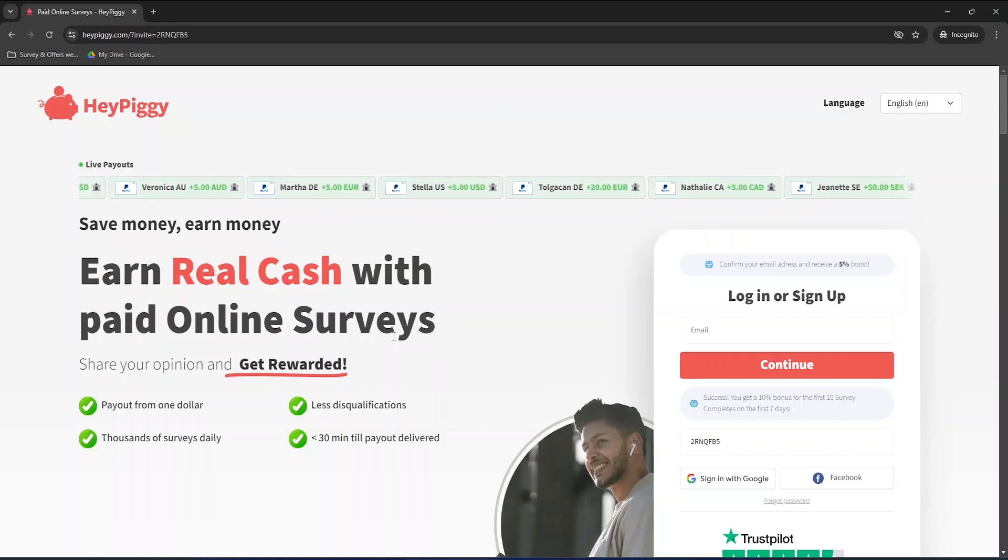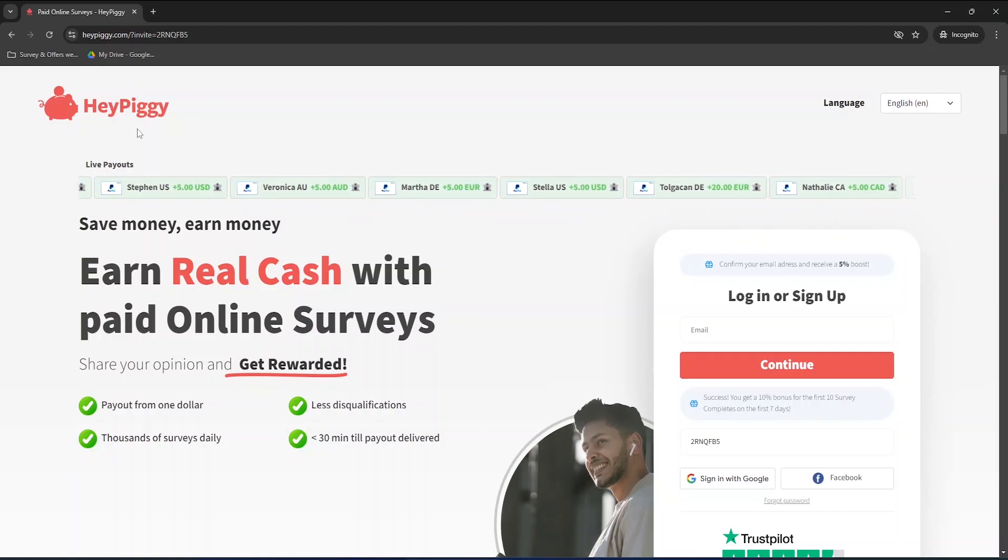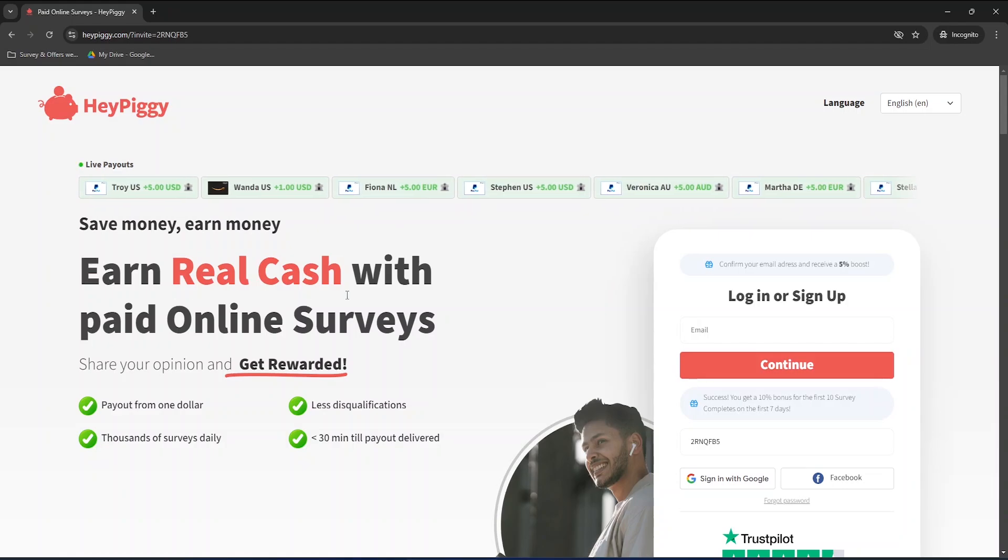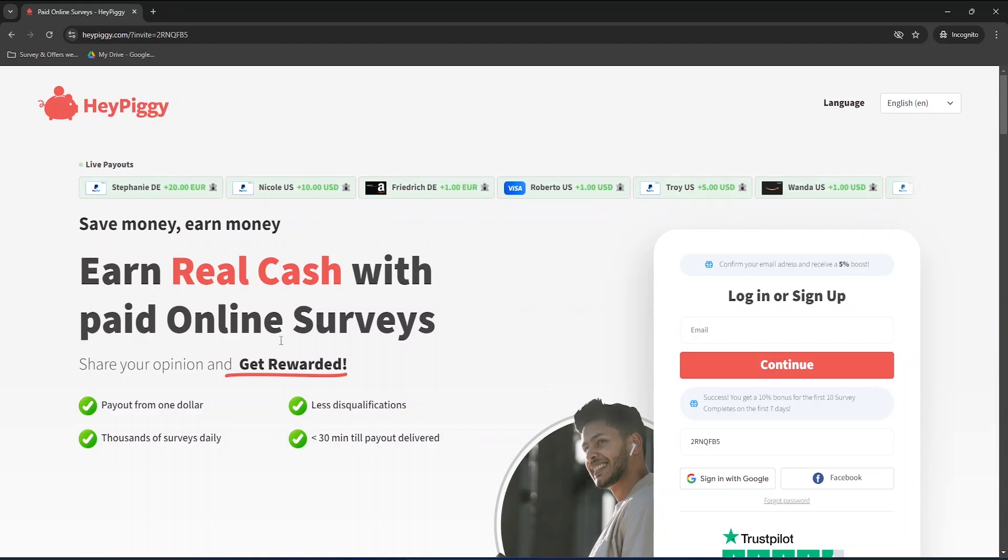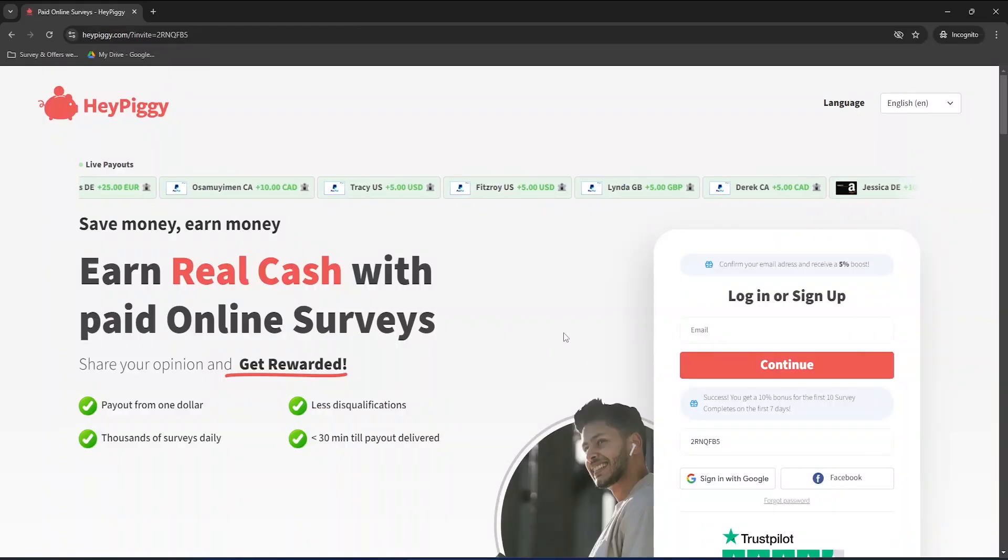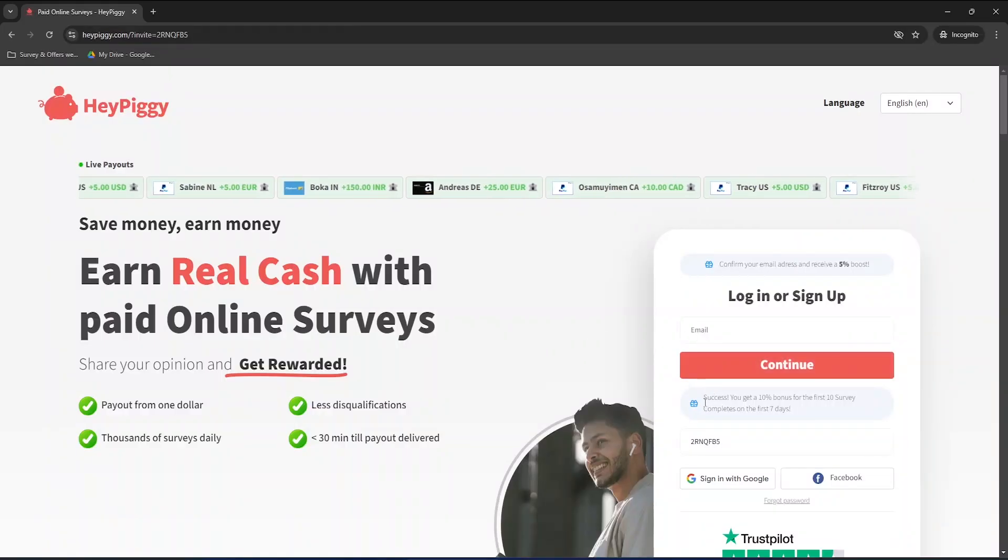Today we'll explore HeyPiggy, a platform where you can earn real cash through paid online surveys which is also available as a mobile app for both Android and iOS. I recently tested HeyPiggy thanks to GenZBoomer who mentioned it in one of my videos. I would guide you around, withdraw a payment and show you my payment proof.